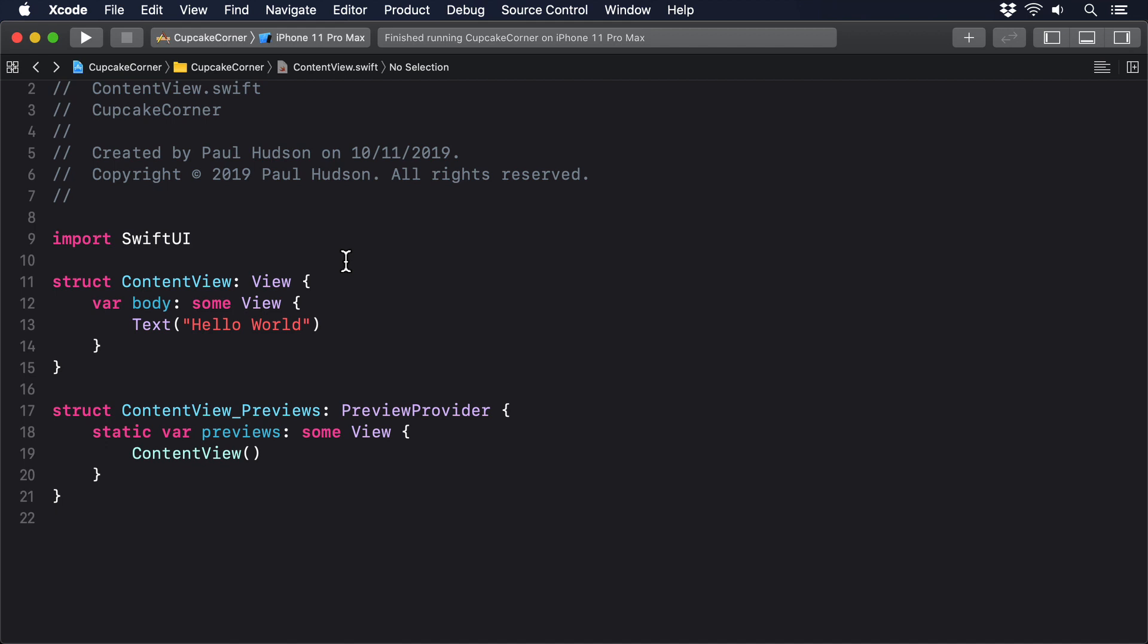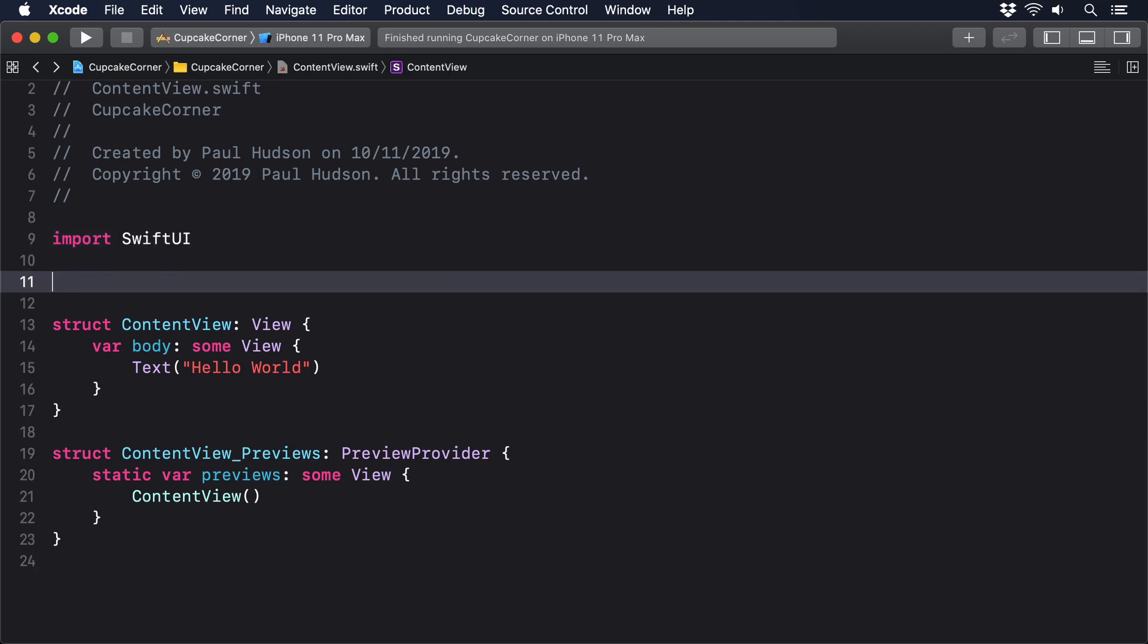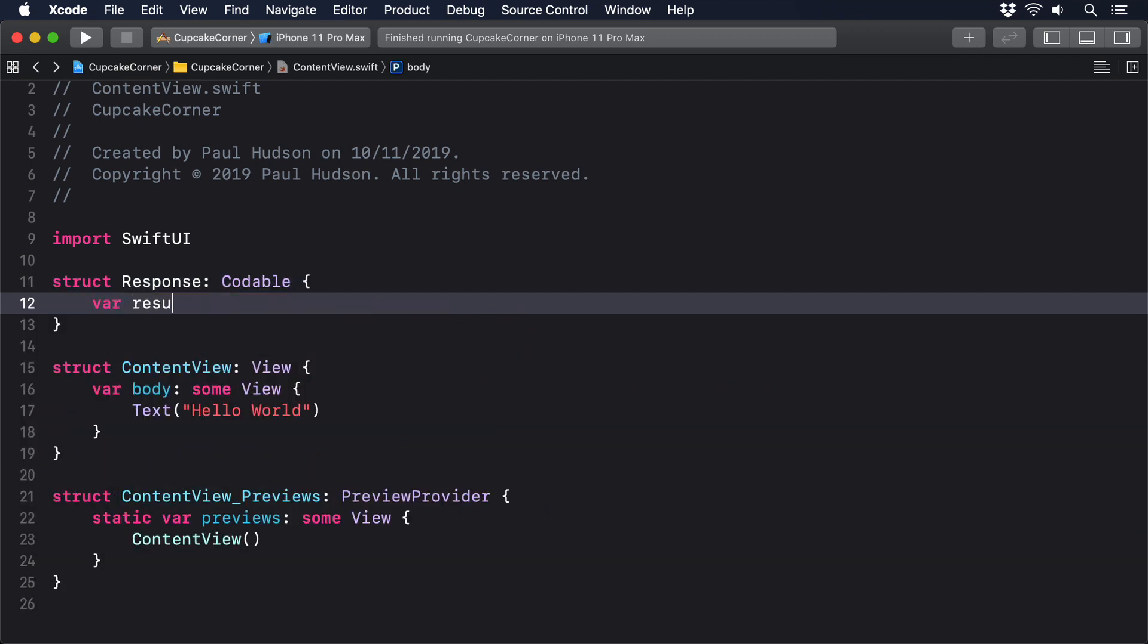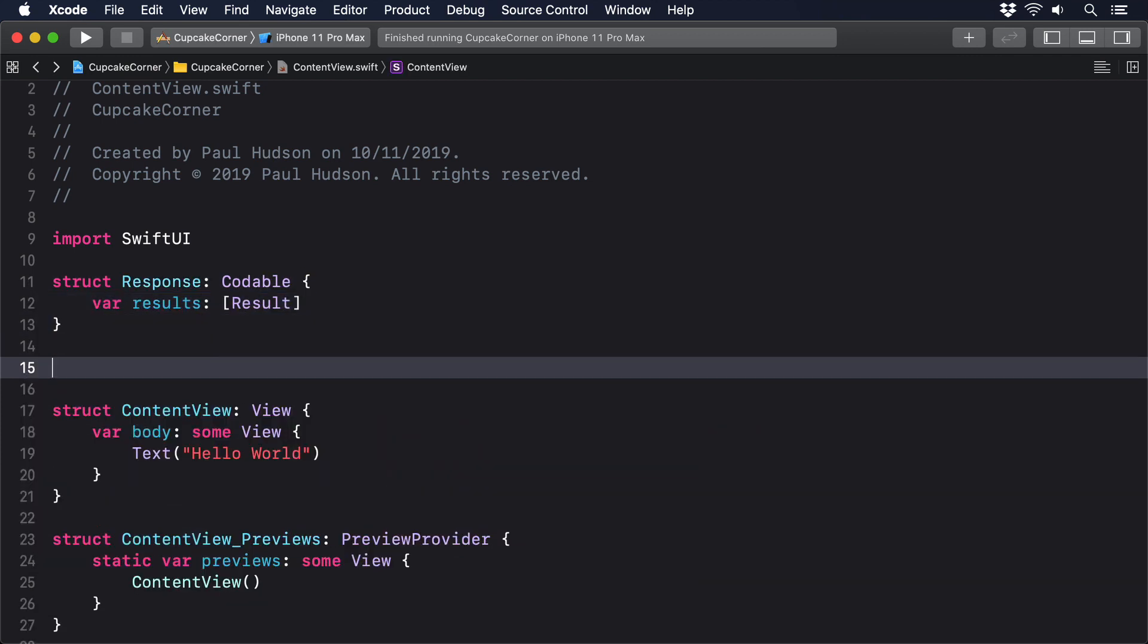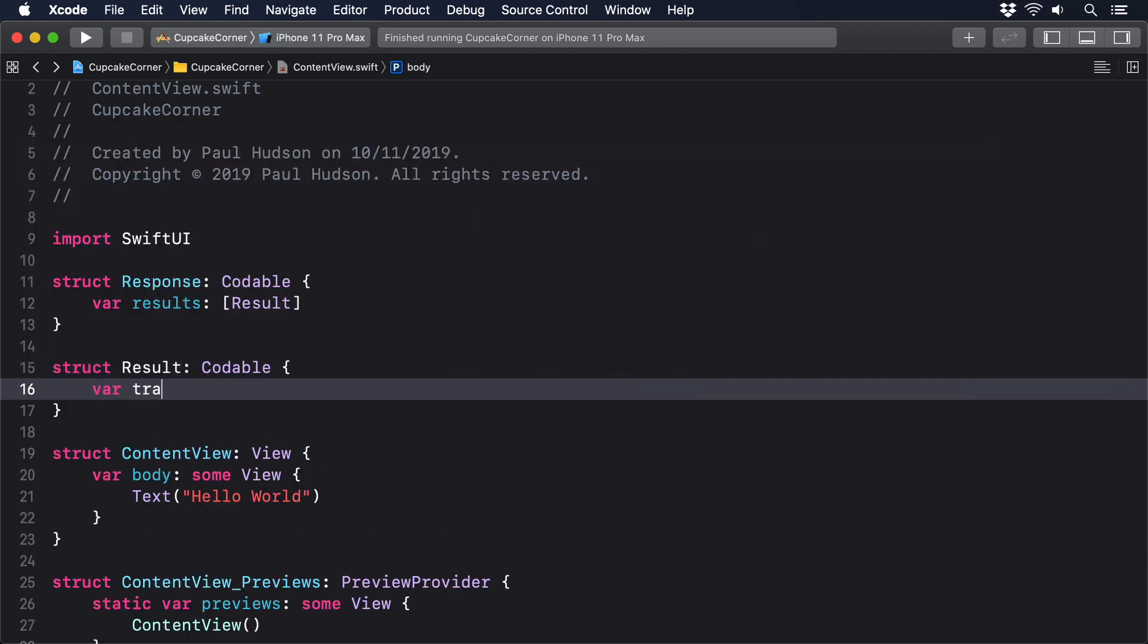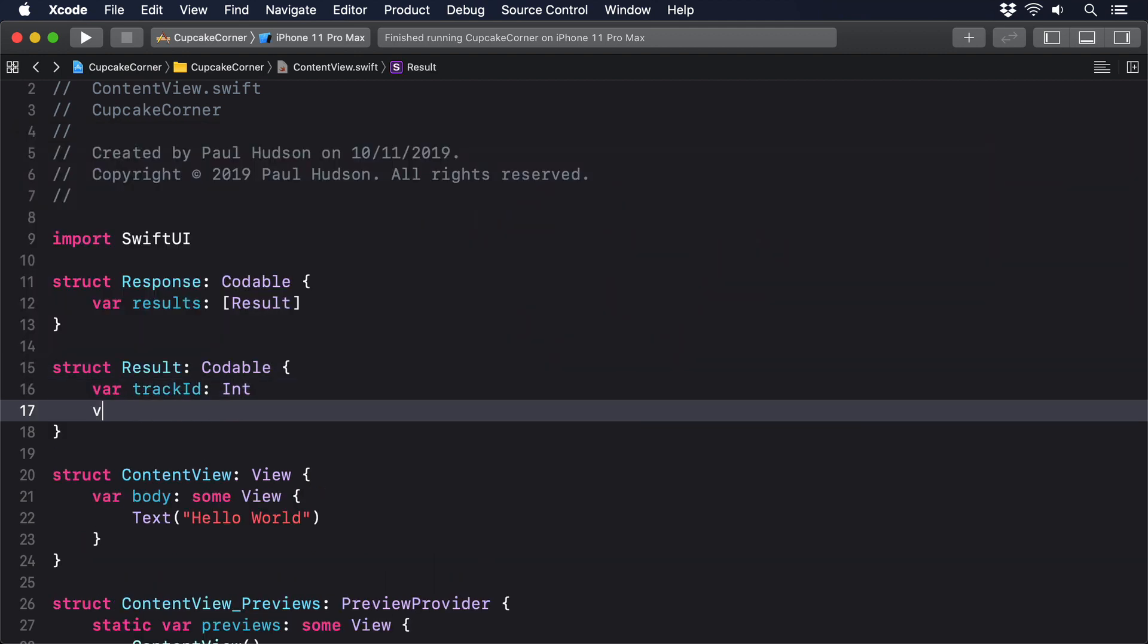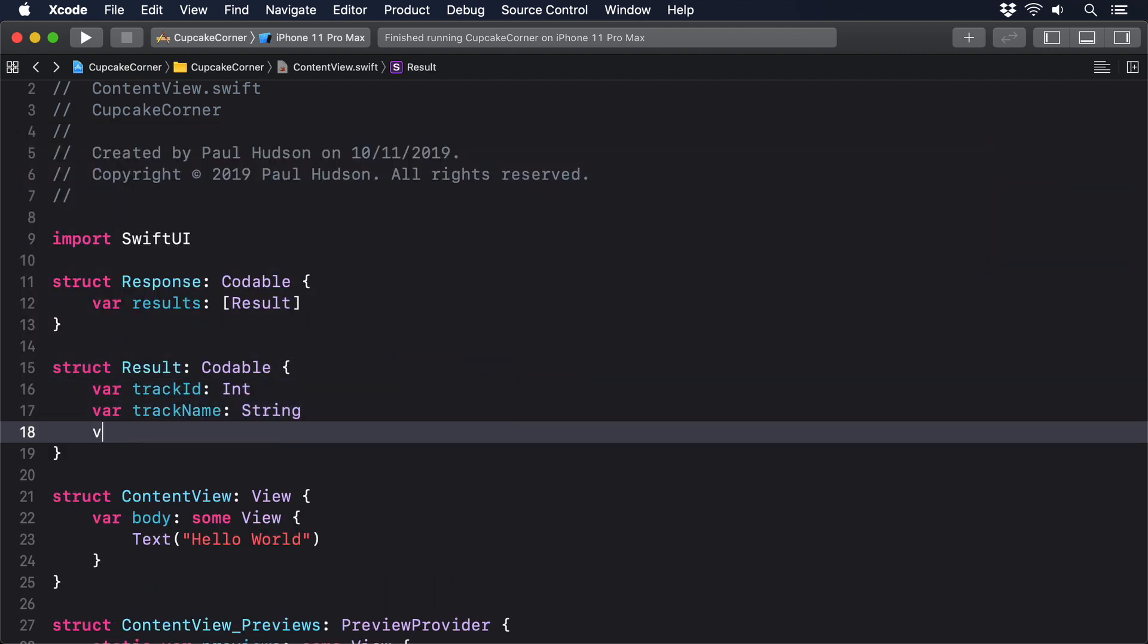We're going to whittle it down to just two types. A result will store a track ID, its name, and the album it belongs to, and the response will store an array of results. So start with this code: struct response conforms to Codable, var results is an array of result. Struct result also conforms to Codable, var track ID int, var track name string, var collection name string.